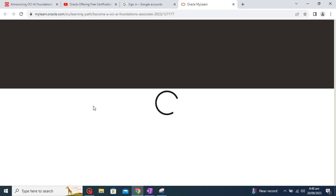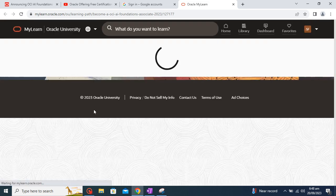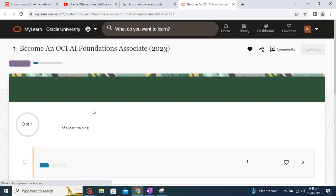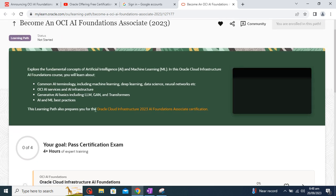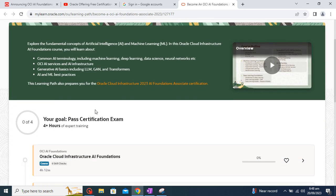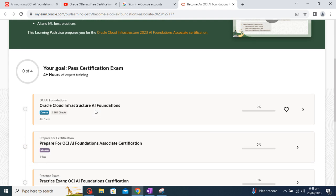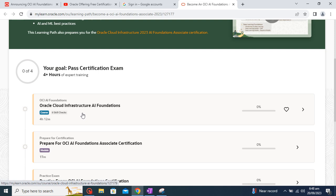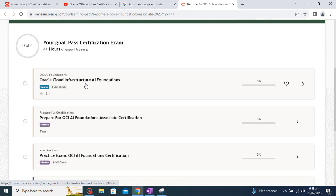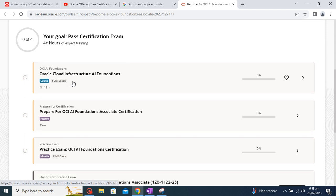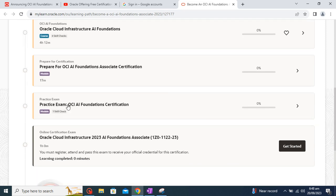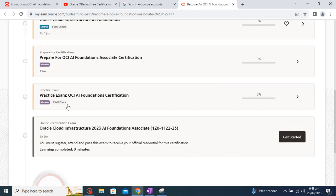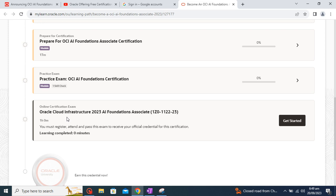Okay, so see the course is already loaded and this course is around a five hour course where you can see it's divided into Oracle Cloud Infrastructure AI Foundation. In this course you will be able to see different sections or topics about artificial intelligence. Then you will have another section which will talk about preparing for Oracle Cloud AI Foundations, and then this is the practice exam and then the last one is the final exam.